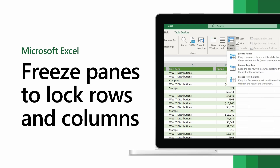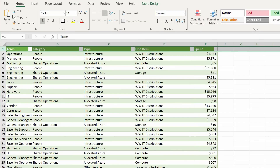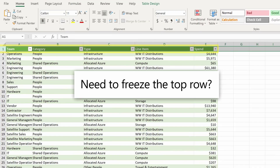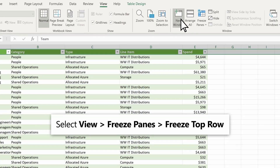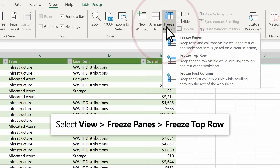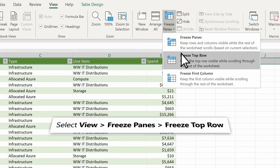Use freeze panes to lock rows or columns and keep them visible while you scroll to another part of the worksheet. Need to freeze the top row? Select View, Freeze Panes, Freeze Top Row.